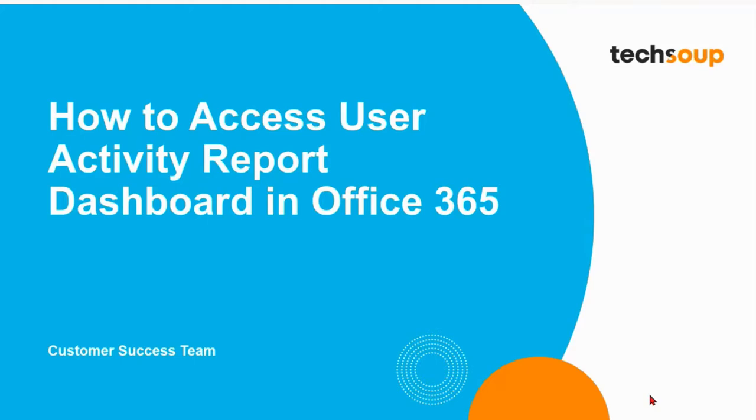Customer Success Manager here at TechSoup. As part of follow-up from our first virtual open office hour session, I'd like to review the process for how to access user activity reports within the dashboard of your Office 365 admin homepage.